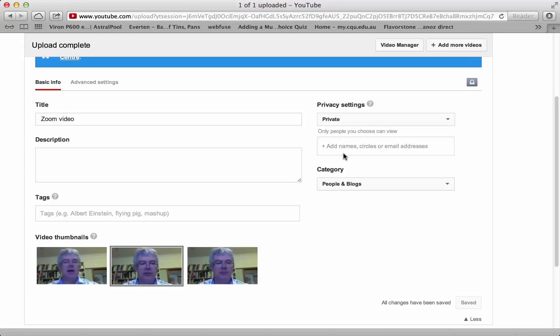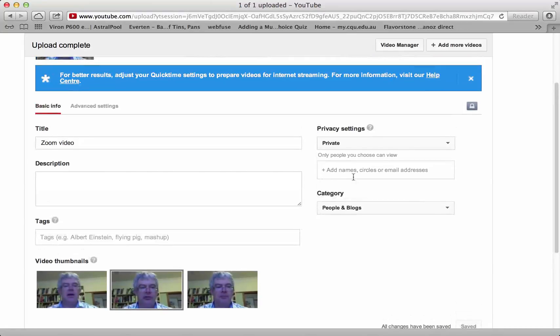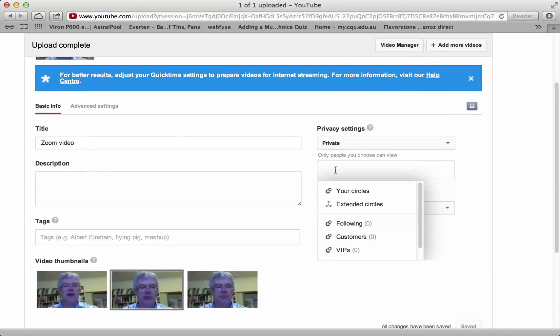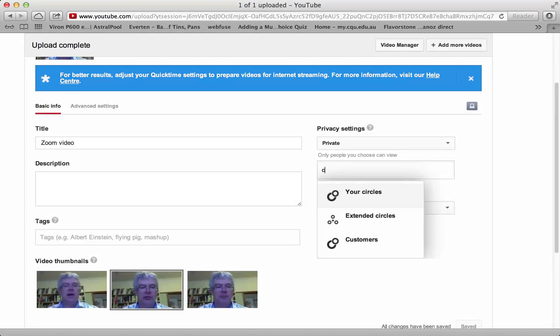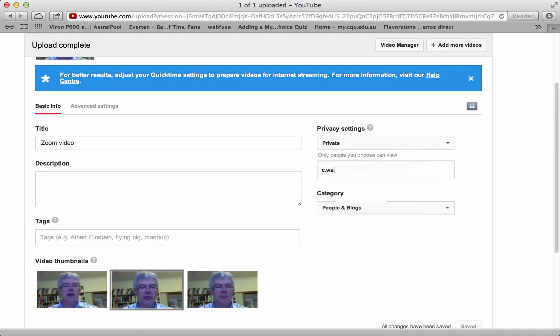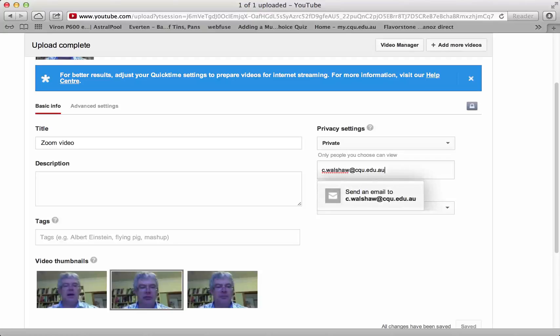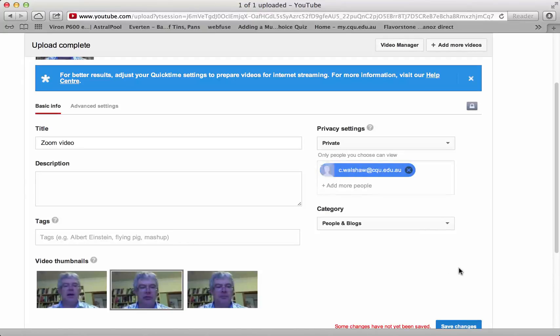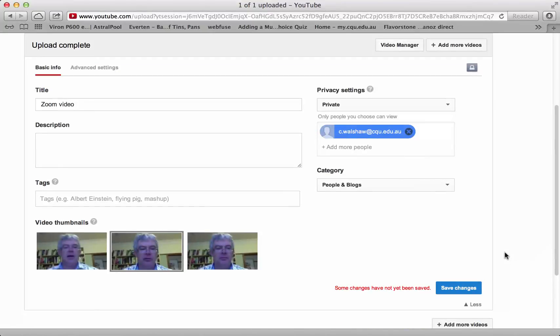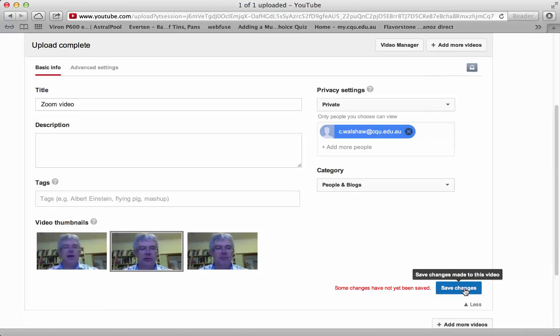Then you can select the people who can view it. So you would add in here c.walshaw at cq.edu.au, and then you would save the changes.